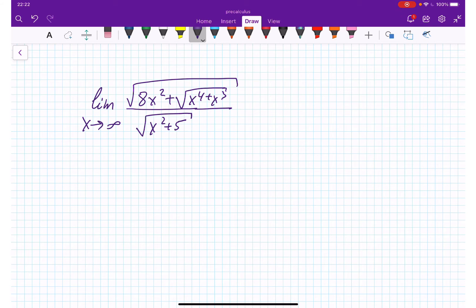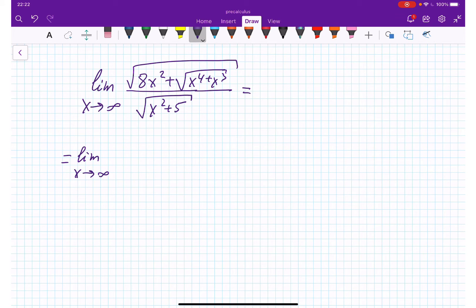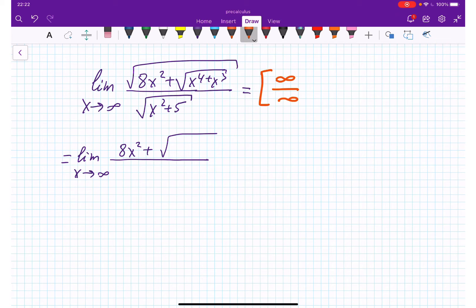Let's do simplification. Taking the limit as x approaches infinity — if I plug x in everywhere I'm getting infinity over infinity. So our goal is to get rid of that infinity over infinity format so we can find the limit.